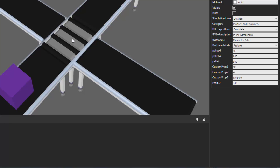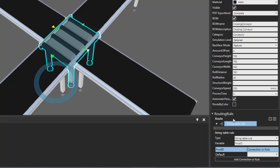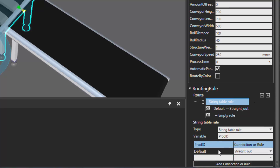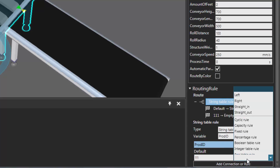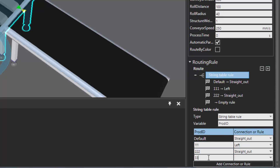Now, what happens if a component does not have this product id property? You can define a default route for it. Let's go back to our conveyor crossing, reset the simulation, and look at the routing rule. We're checking if a component has this product id property — if it doesn't, by default let's send it straight out. Let's add connections: if the value is 111 send the part left, if 222 send it straight out, if 333 send it right.